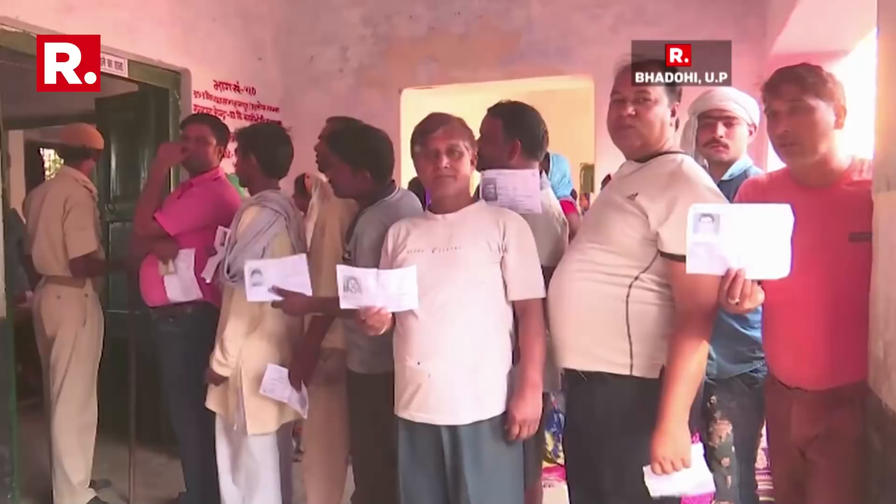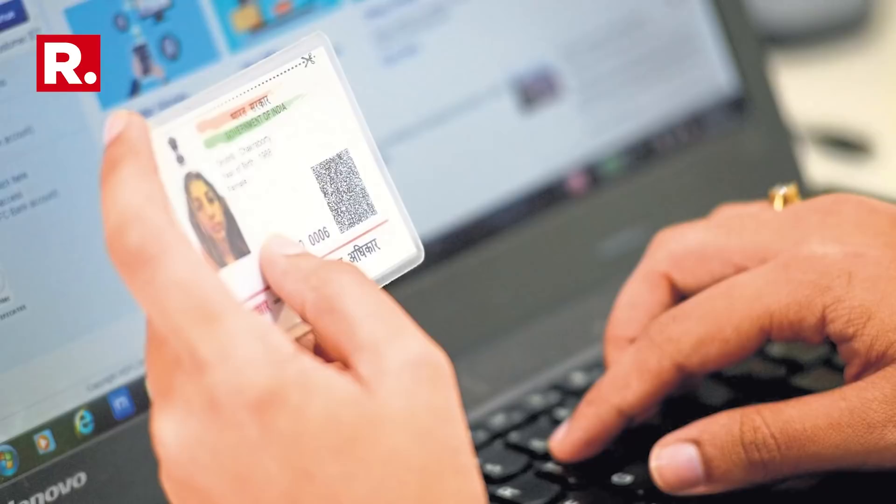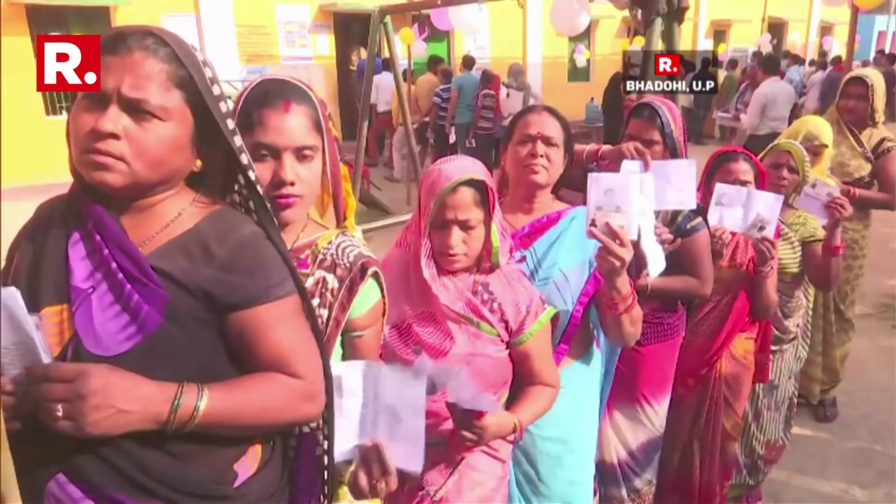Due to the earlier single cut-off date, a person attaining the age of 18 years on January 2 was not able to register. The bill also seeks to make a gender-neutral change by replacing the term 'wife' with 'spouse.' This allows husbands of service voters to cast their vote from the place where their wives are posted.